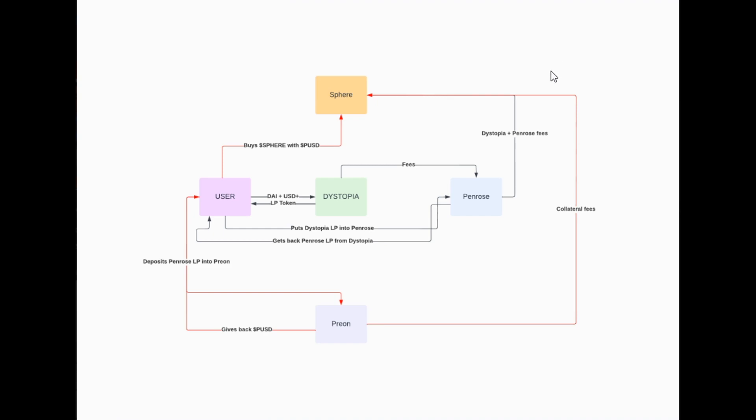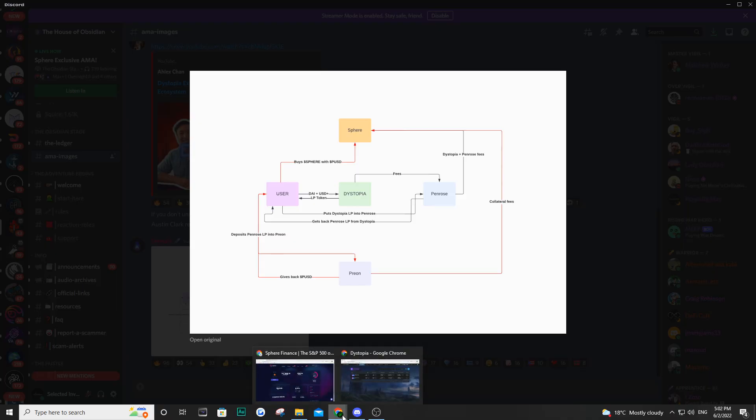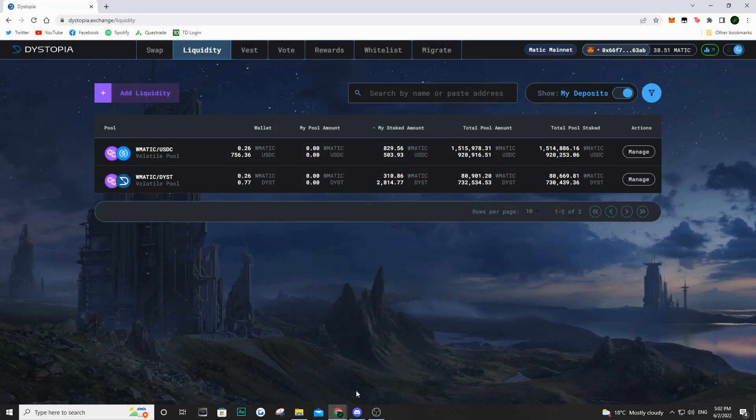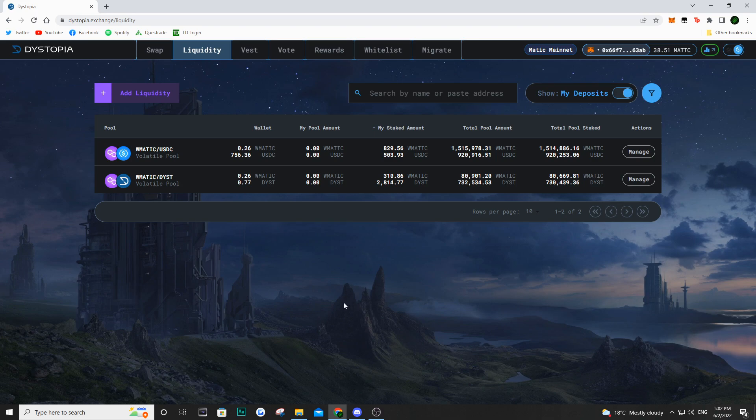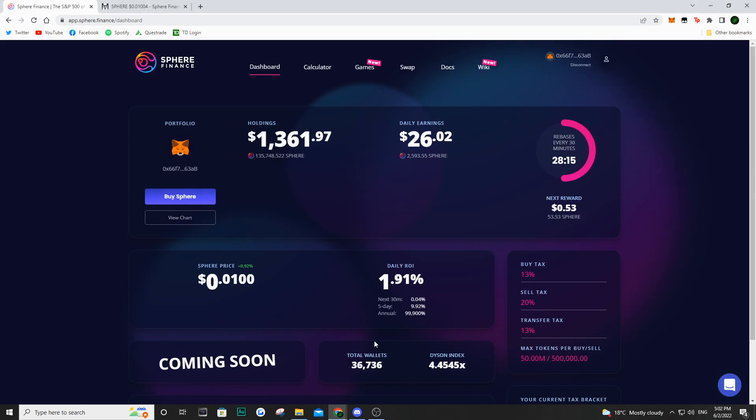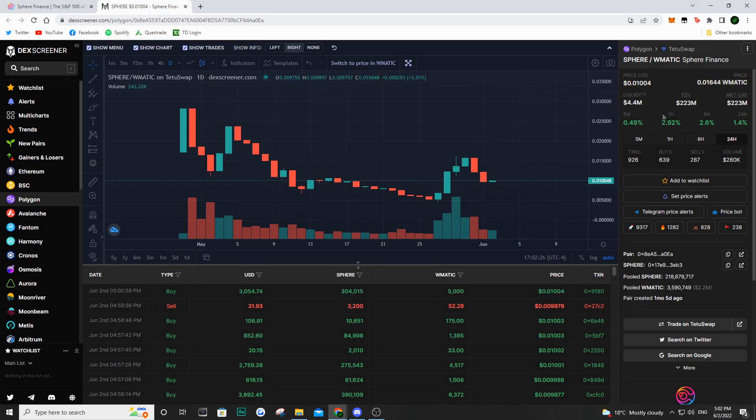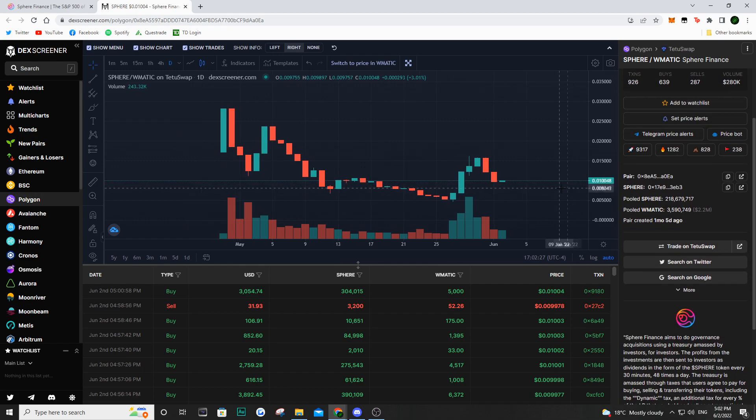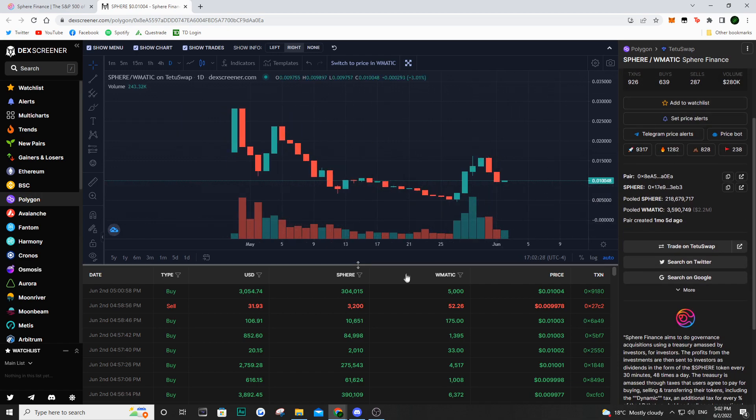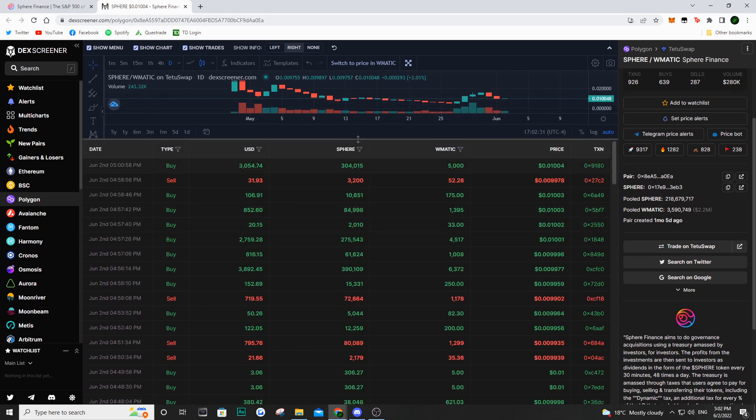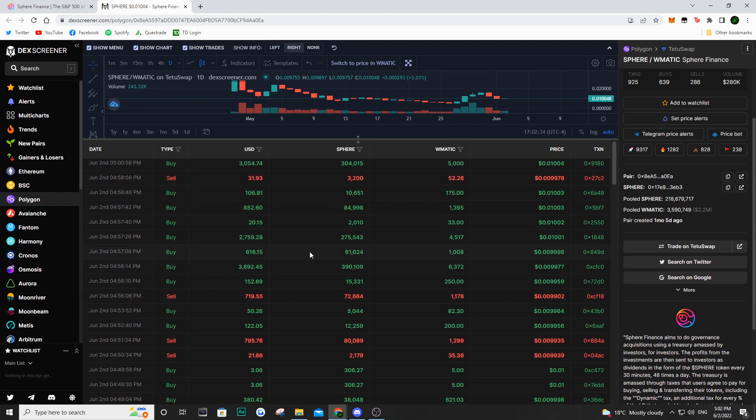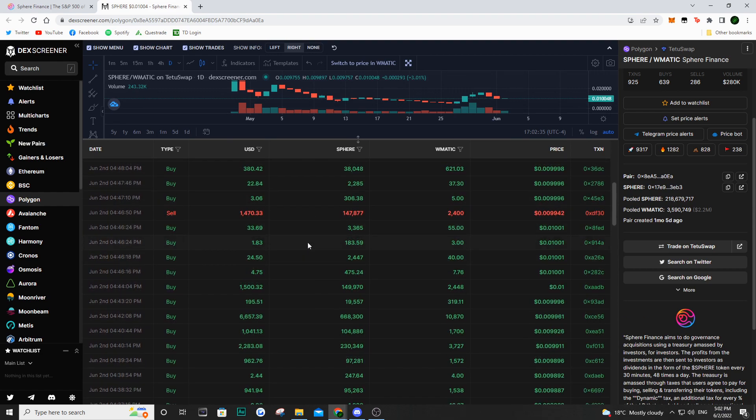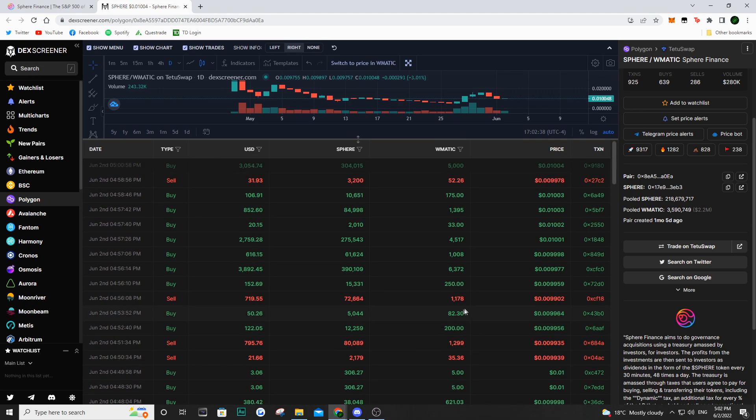I know we talked about a whole lot in this video. This is definitely a diagram to keep in the back of your pocket, study it, understand it, and definitely understand dystopia. Look out for Penrose. It is supposed to be coming out shortly. Then it's going to be Prion. That's basically what's coming for Sphere Finance. It is super exciting, in my opinion. If we just take a look at the recent buys on Sphere, people are pouring in. We have 3K, we have another 3K, 4K, and so on. We don't see many sales right now. It is crypto.